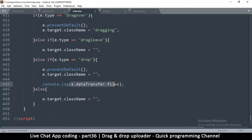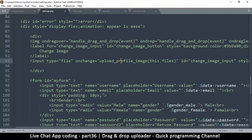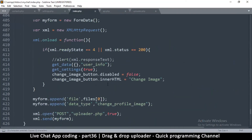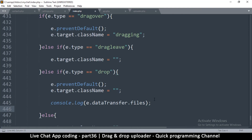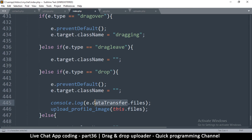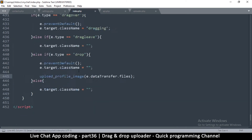So e.dataTransfer.files is exactly the same as the dot files used in settings.php when you select a file by clicking. We can send the files to that same existing function. I copy that function call from settings.php, come back to index.php, and paste it — replacing e.dataTransfer.files with the right reference. This should work now.